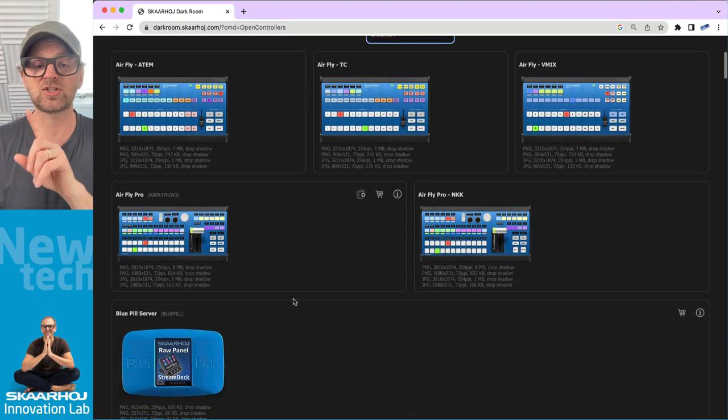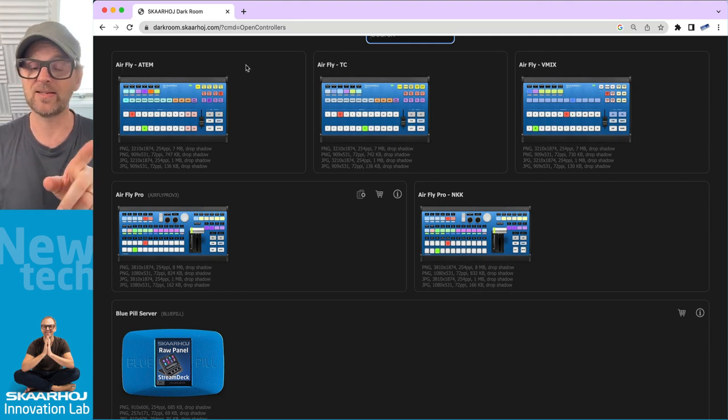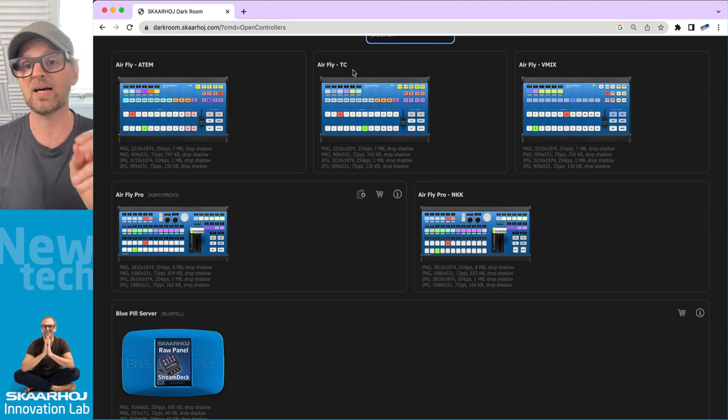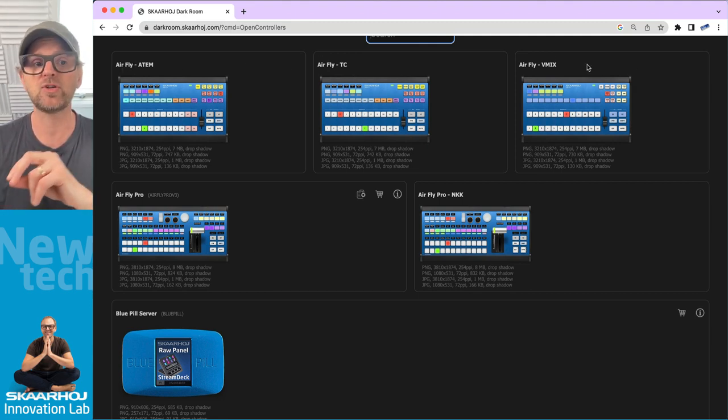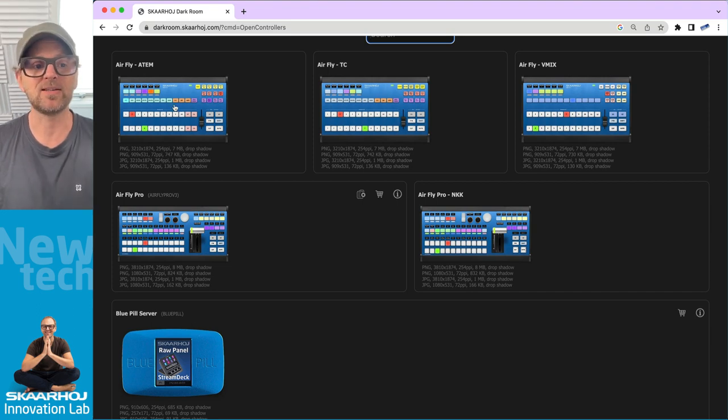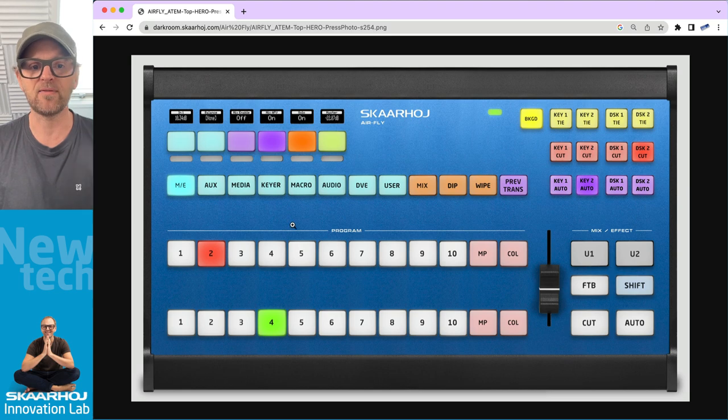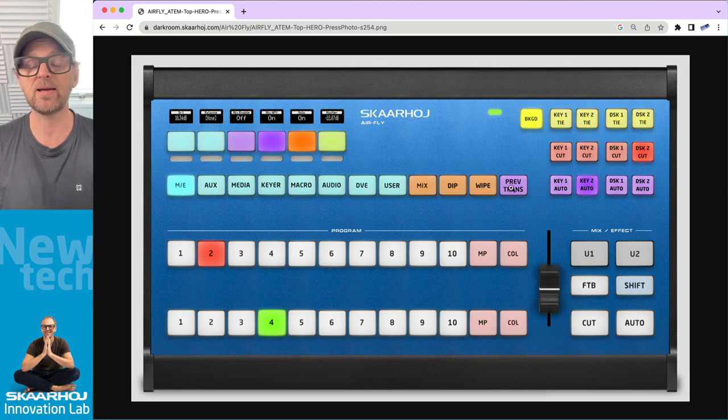You can search MKA1 and you will get the same search result. Let's look at the page as it is. You have all these controllers and some of them are available in variants. You have AirFly in the ATEM, TriCaster and vMix versions, and they are different by the keypad in this case.